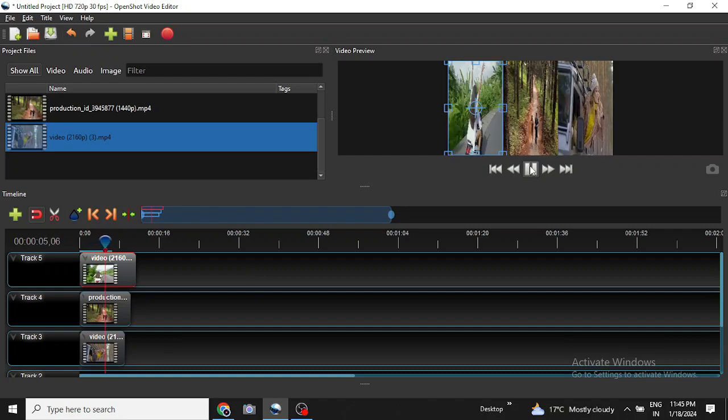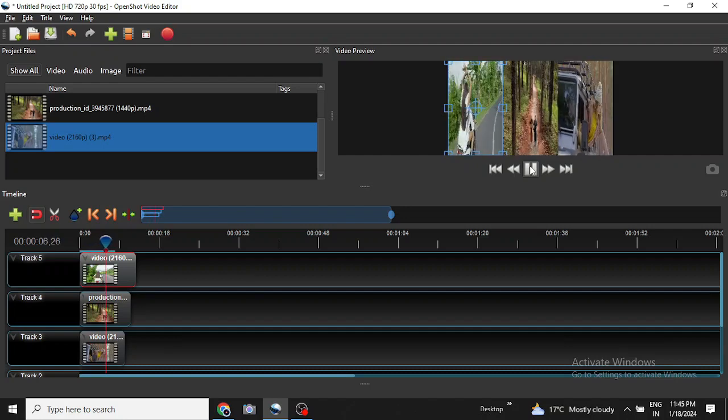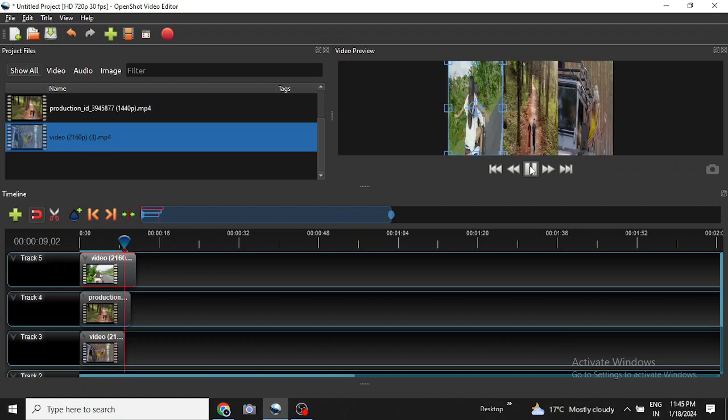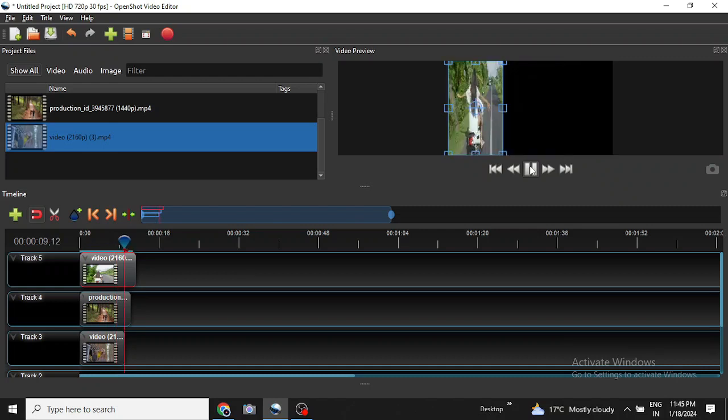So this is how we can use multiple clips on a single screen by splitting the screen into different parts. Thanks for watching the video. We will meet in the next one.